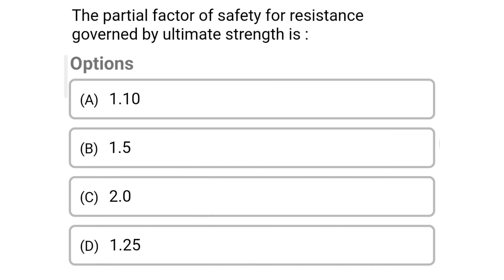Next question: The partial factor of safety for resistance governed by ultimate strength is — Option A: 1.10; Option B: 1.5; Option C: 2.0; Option D: 1.25. The correct answer is Option D: 1.25.